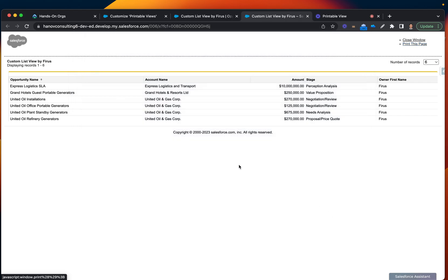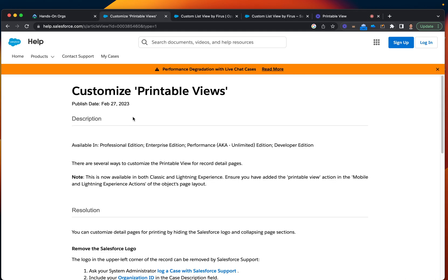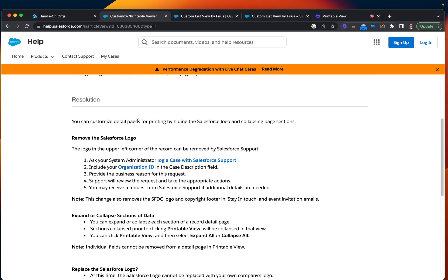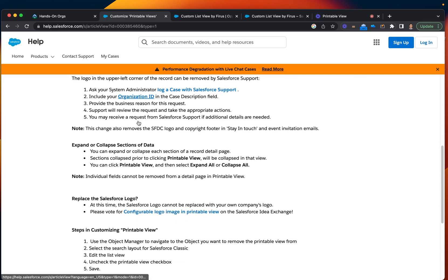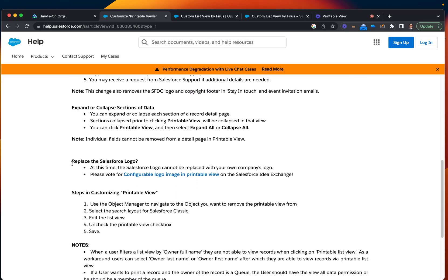Something that people are trying to encourage Salesforce to do is to change this logo and customize it, make it more customizable. That's what this section is talking about. As you can see, it's notifying that at this moment, it cannot be replaced with your company logo, but please vote so Salesforce brings that functionality in their future releases.